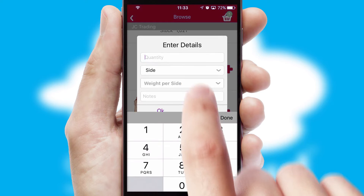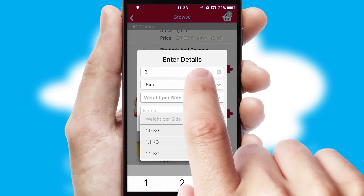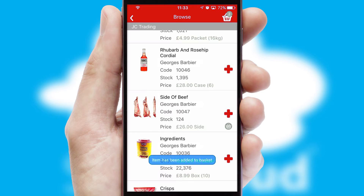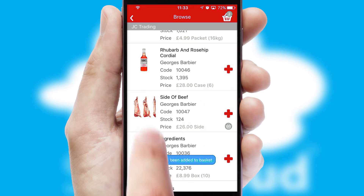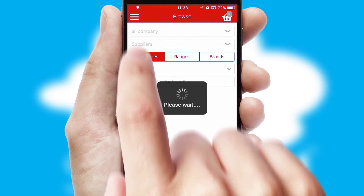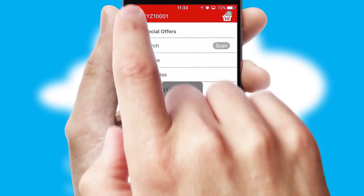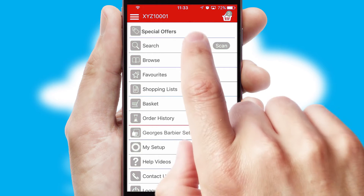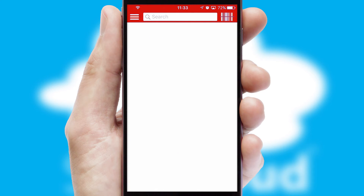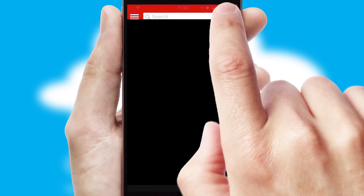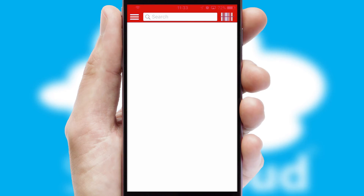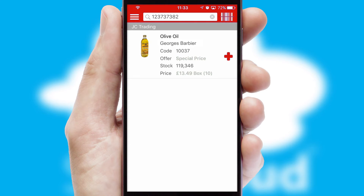SwiftCloud can also deal with multiple product options, including complex configuration rules. You can keep track of how many items you have in the basket with the icon at the top right of the page. Products can also be easily located and ordered by scanning any type of barcode or QR code.